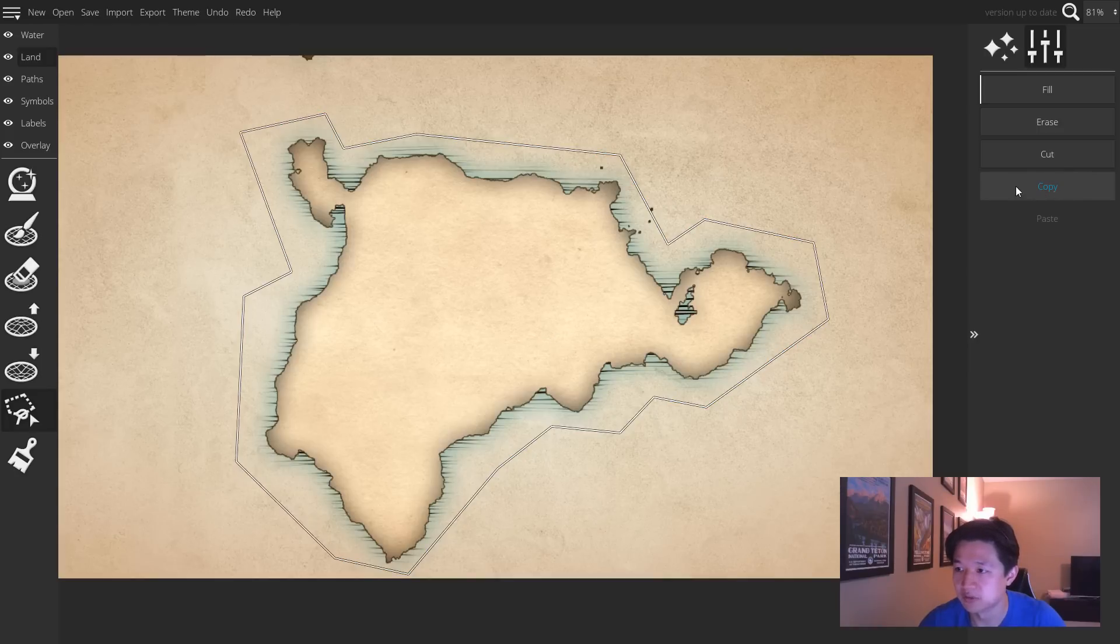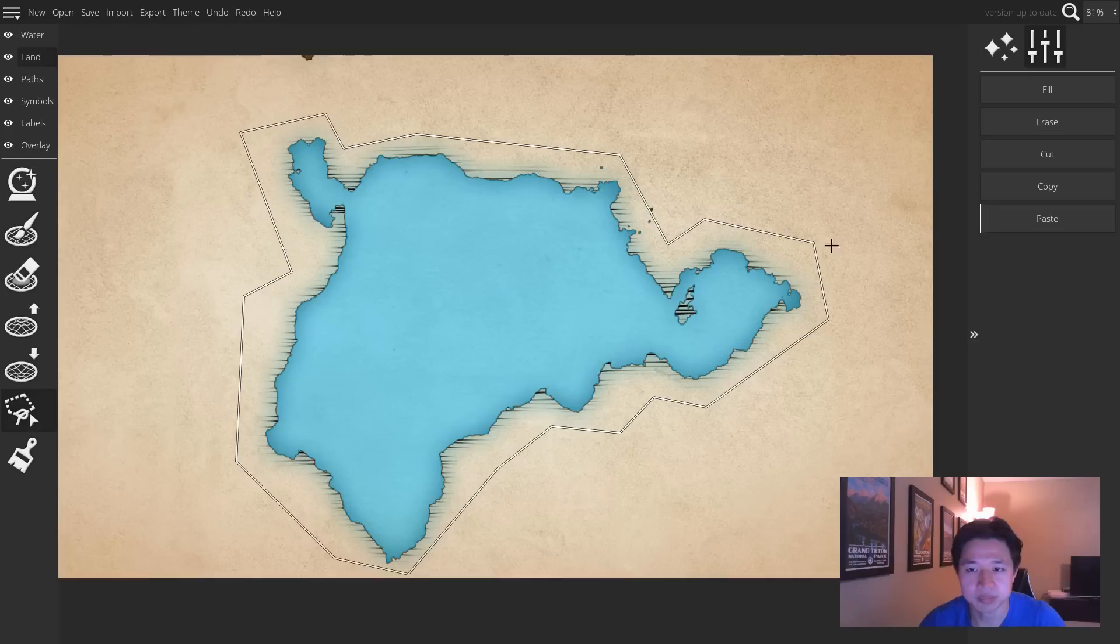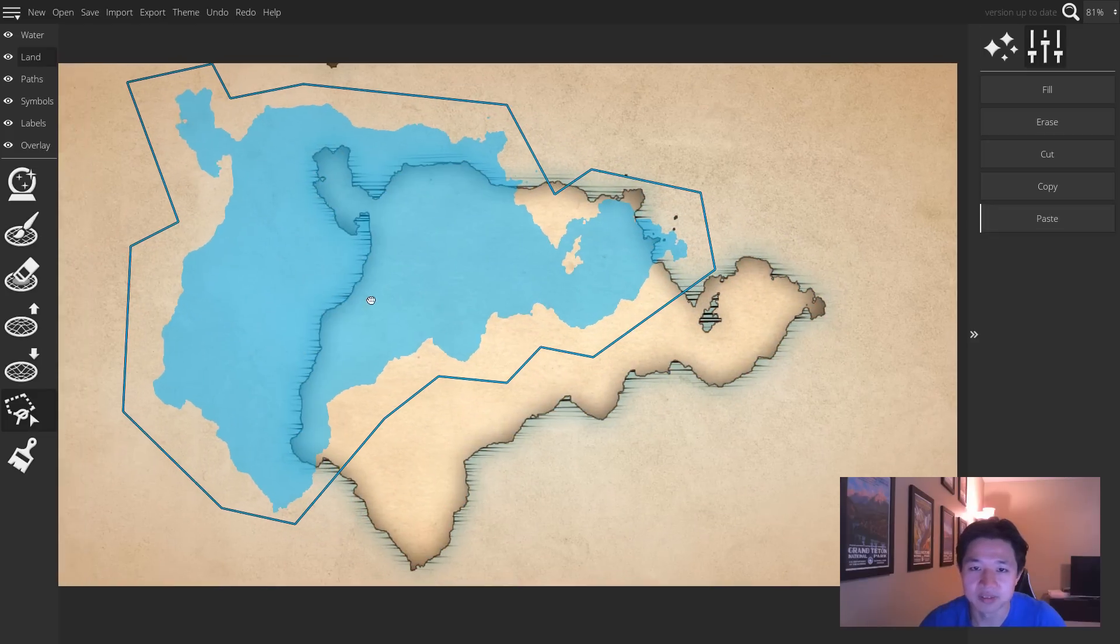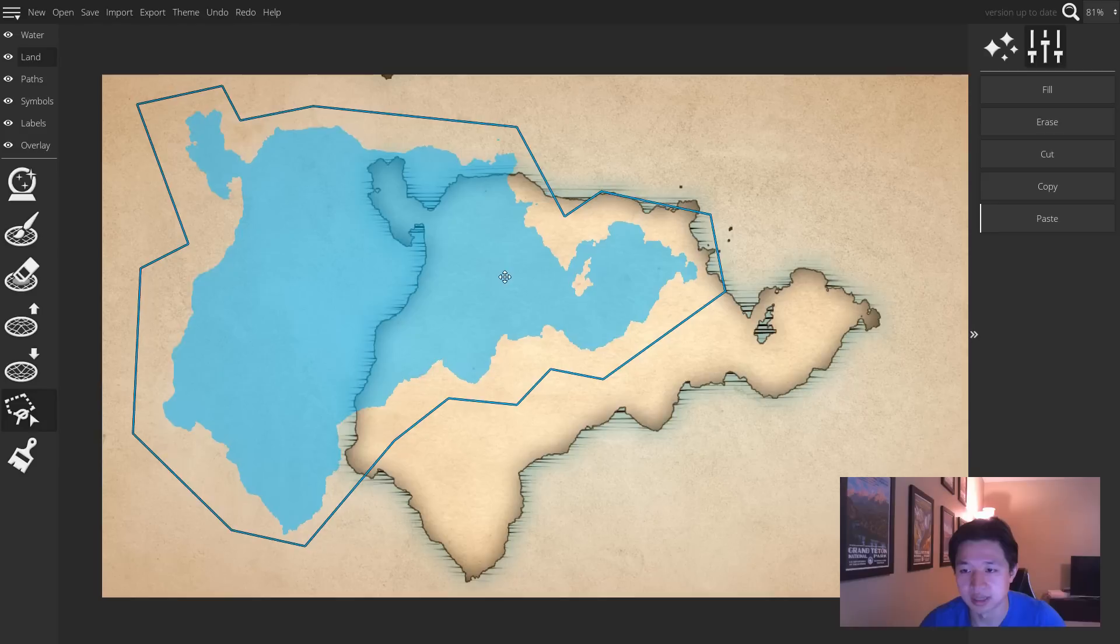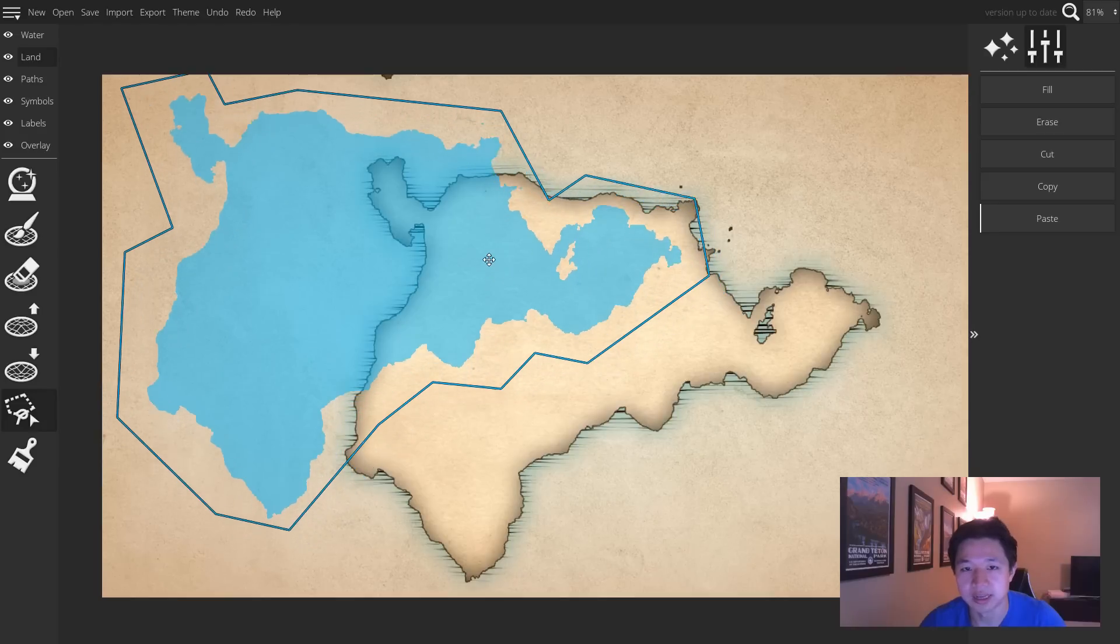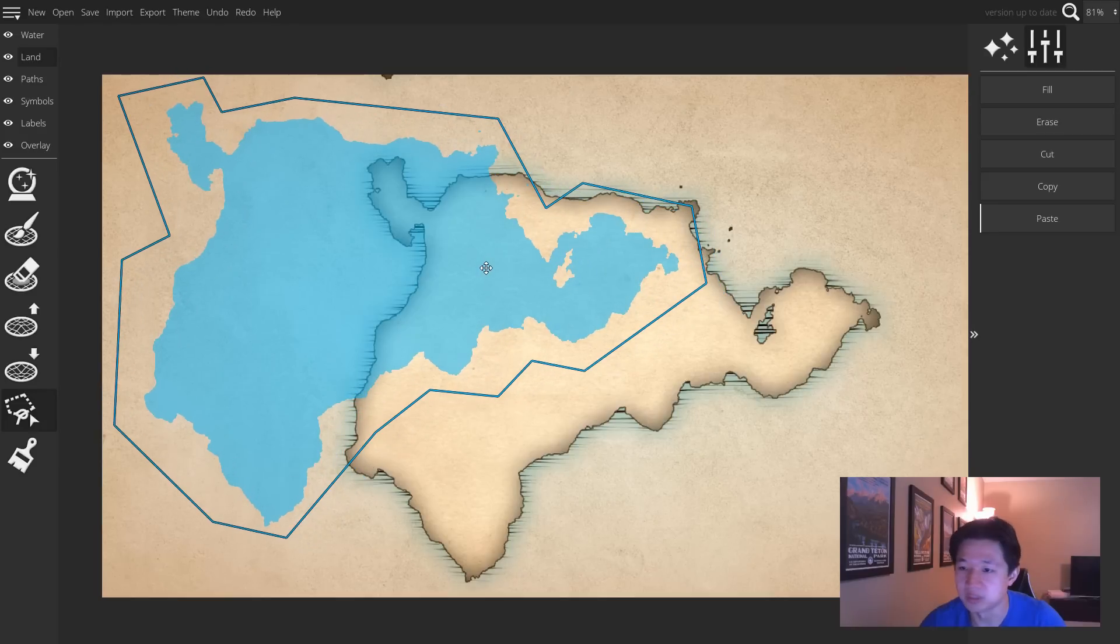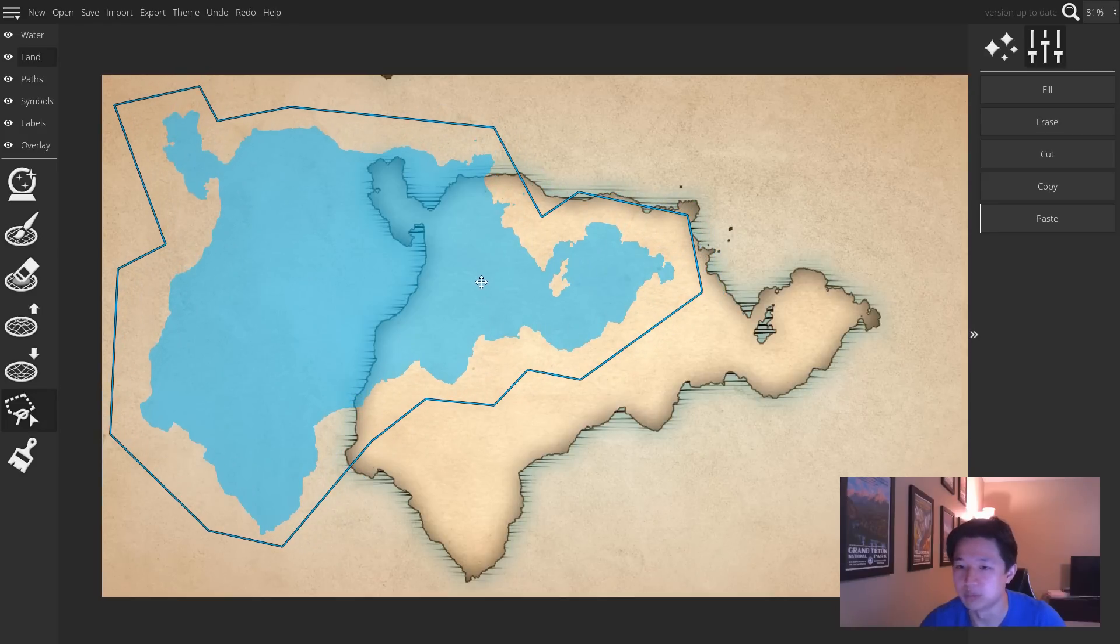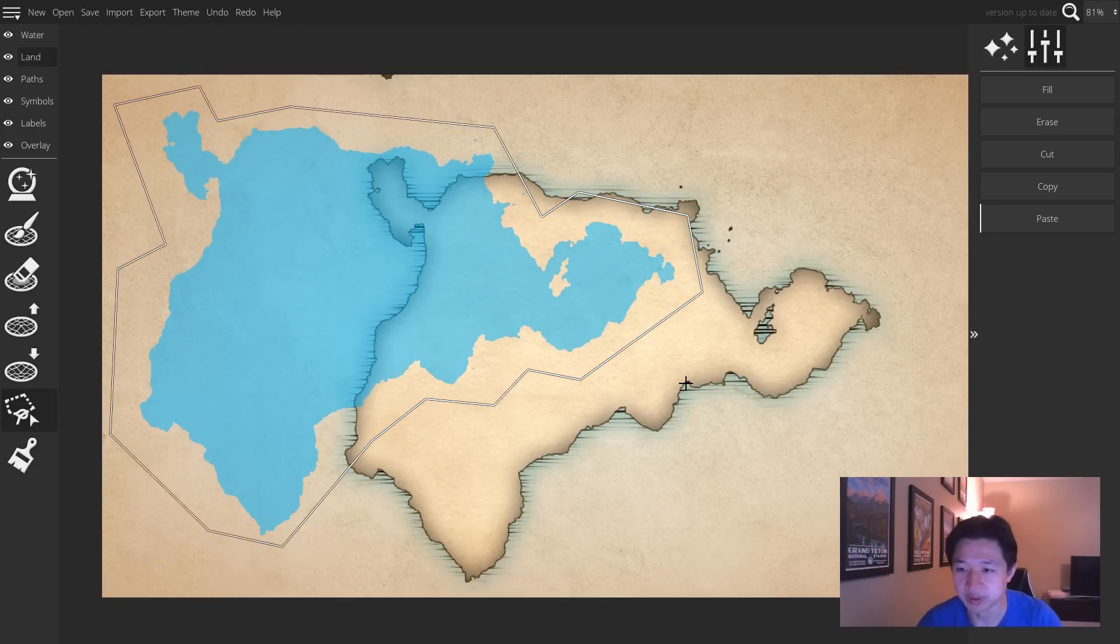So for example, I can copy this and tell it to paste, and I have an identical selection that needs to be confirmed just like if you were moving the landmass to begin with.